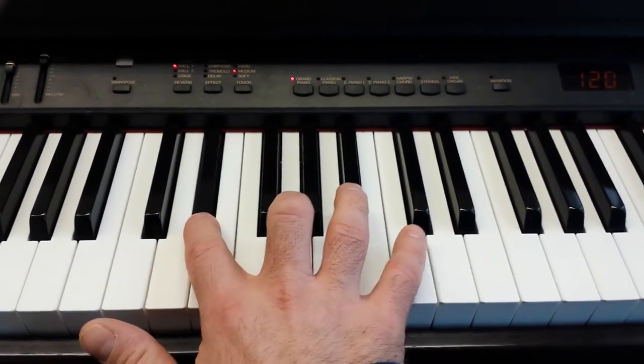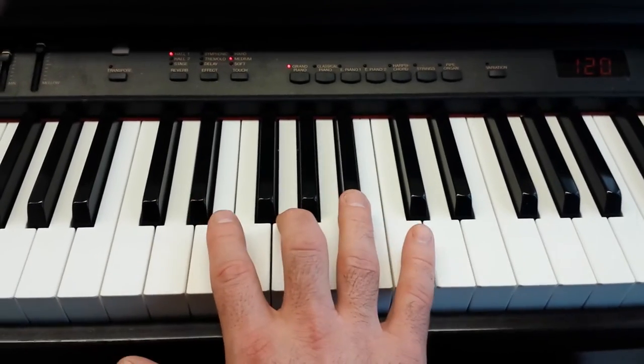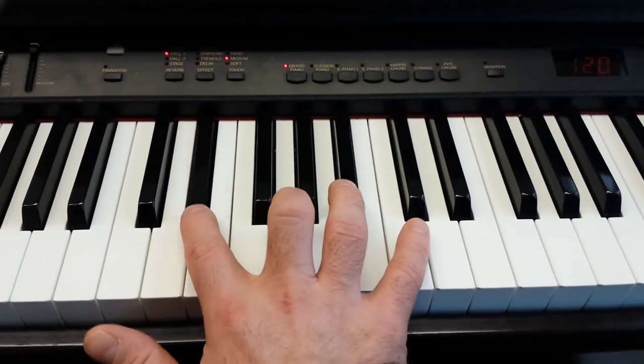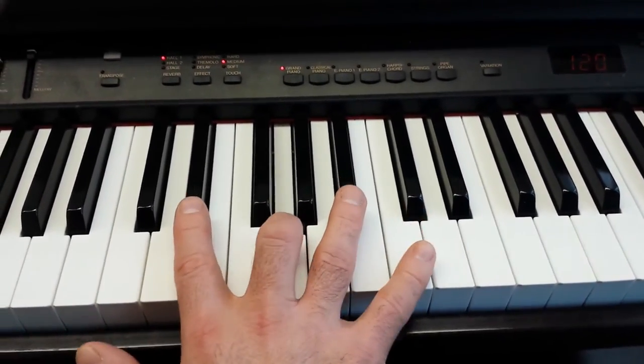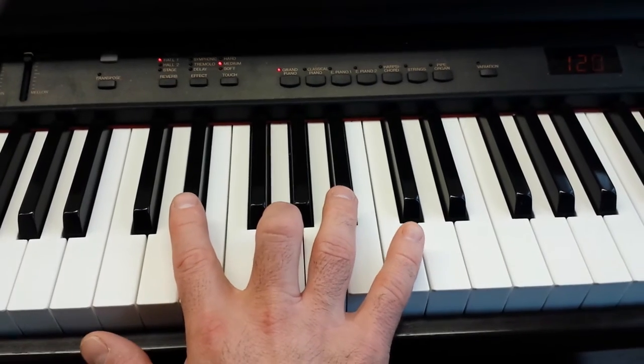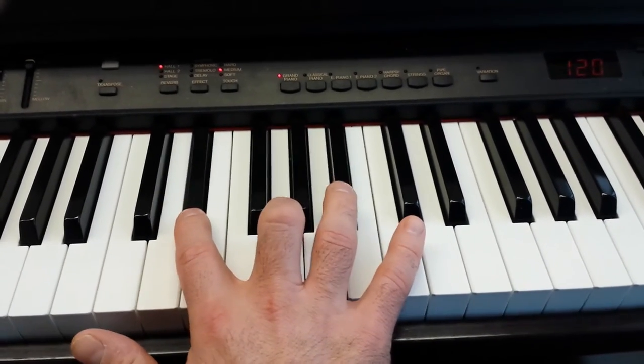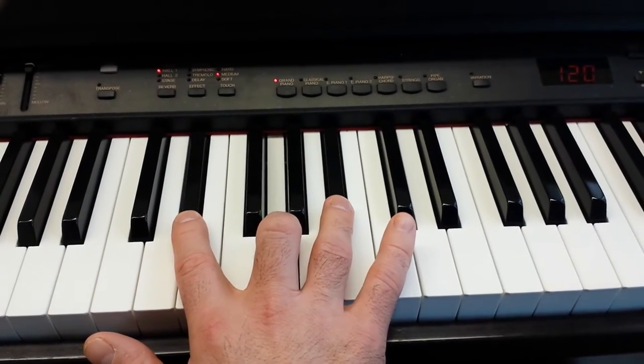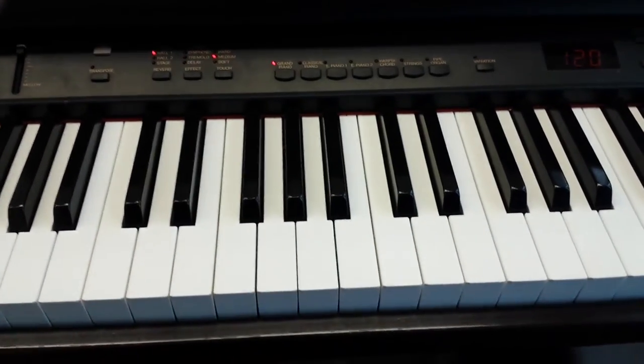E flat, B flat, G. E flat, B, G. Okay, so these three notes here, E flat, G, and B, are the first three notes you need.